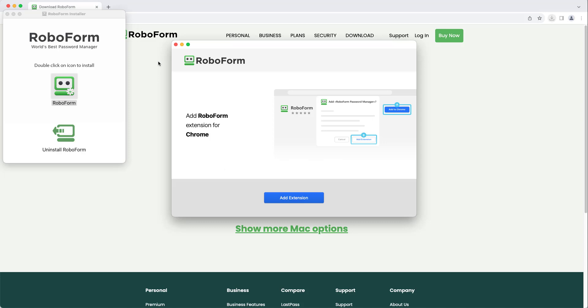A window will open, prompting you to install the RoboForm extension into your browser. Click the blue Add Extension button, and you will be brought to the Chrome Web Store.